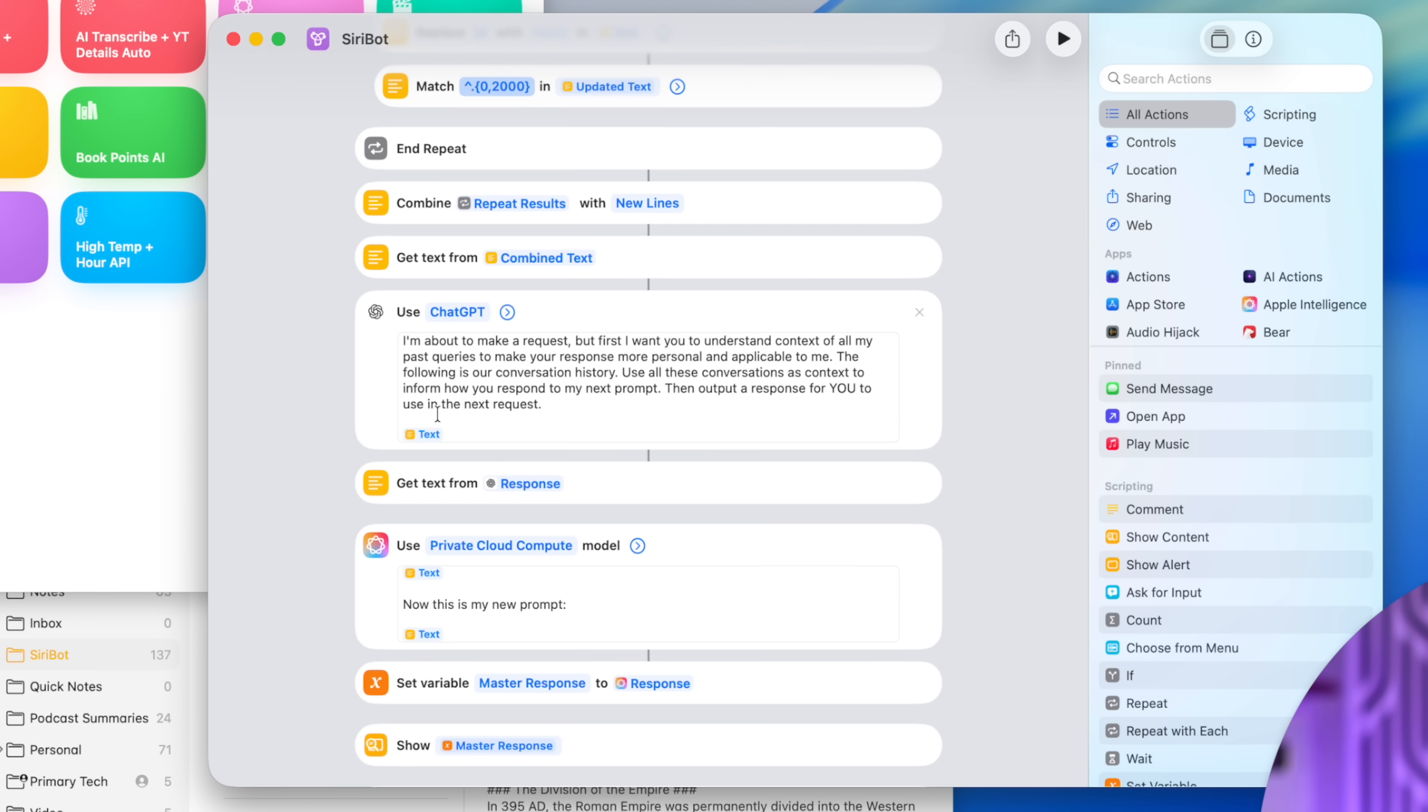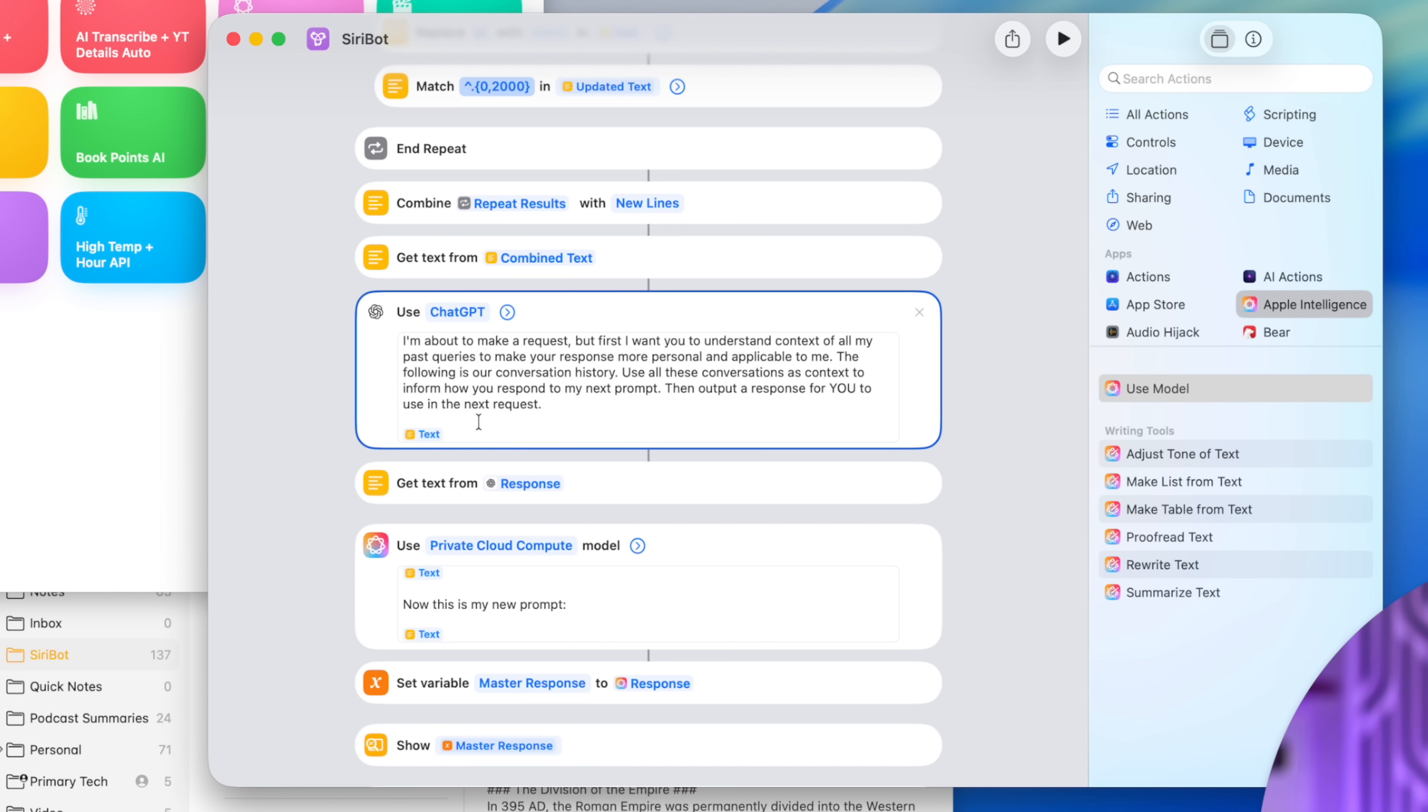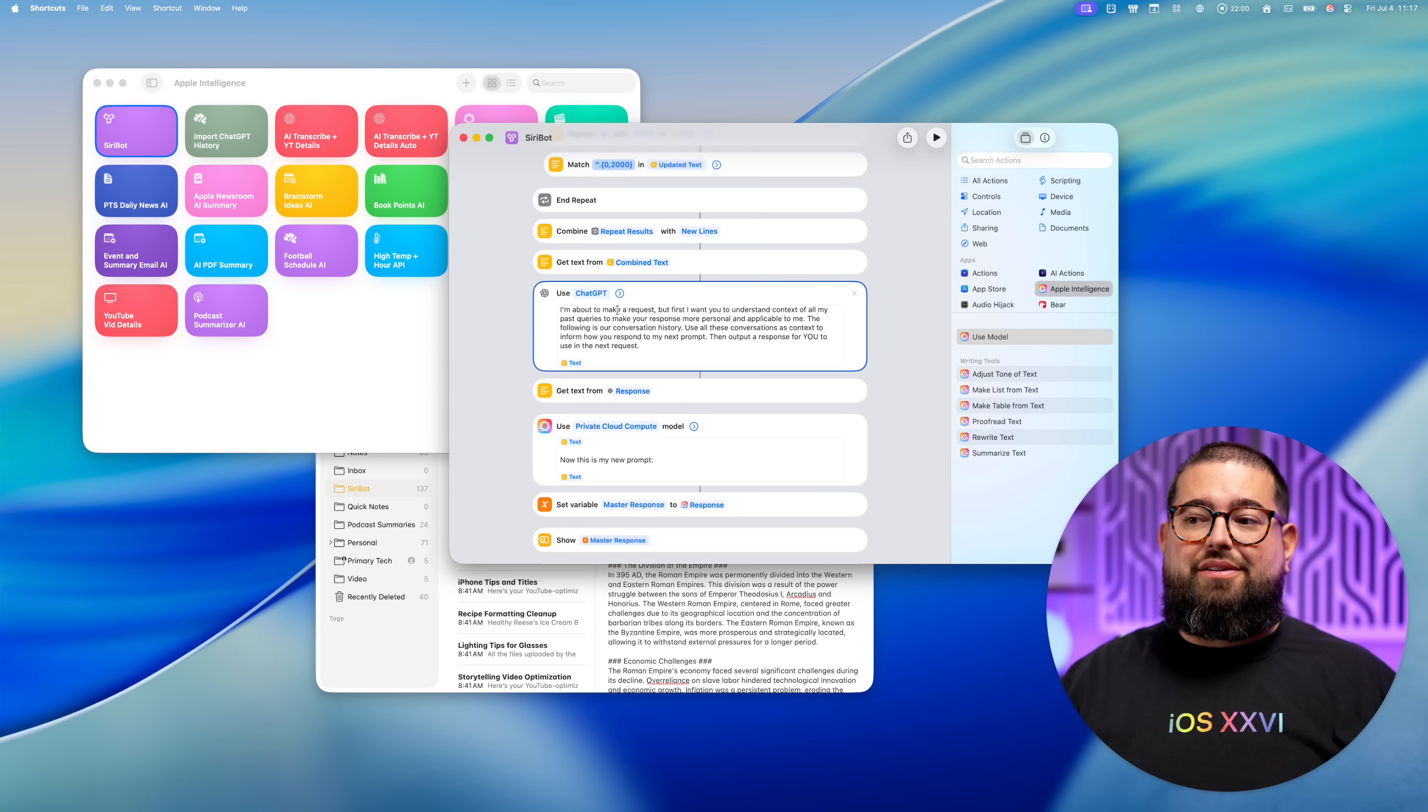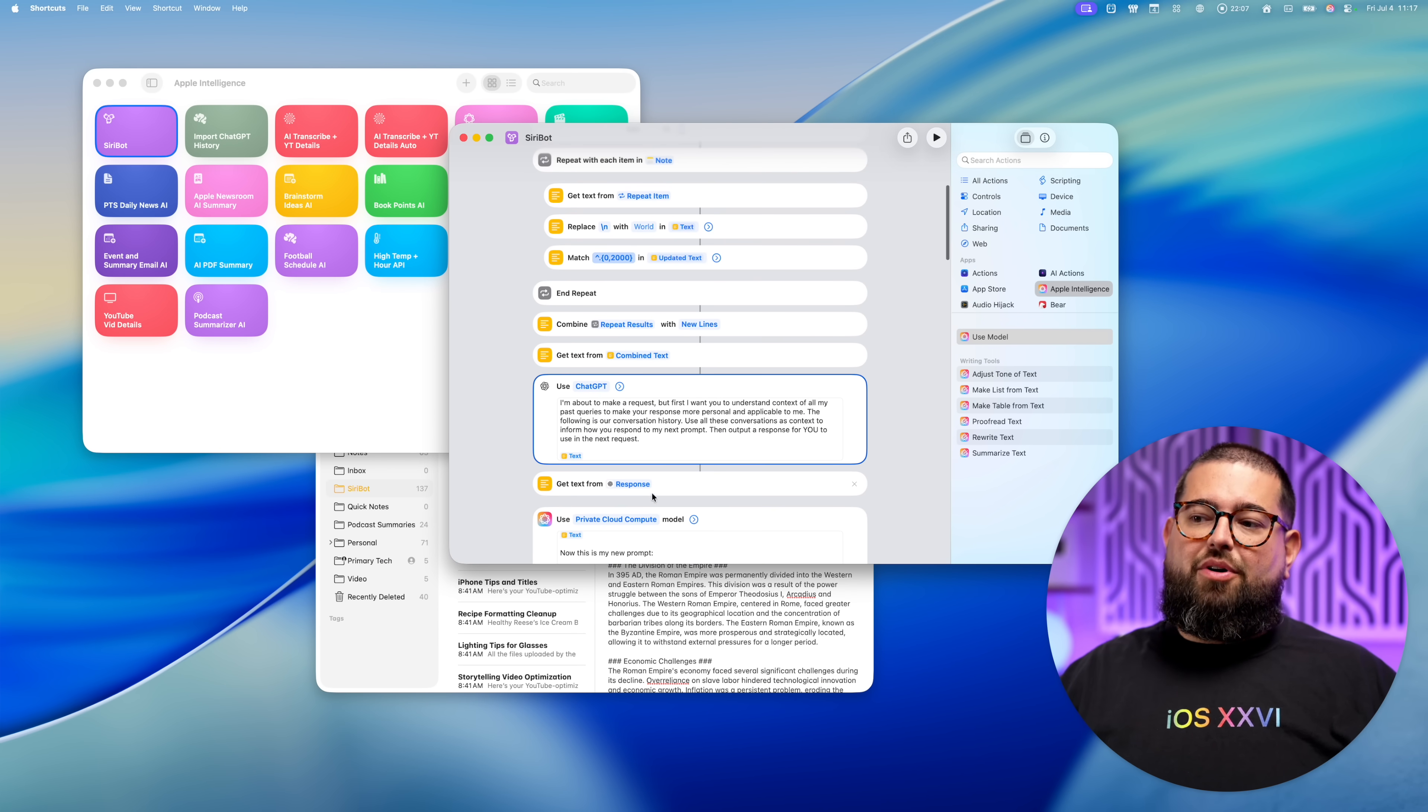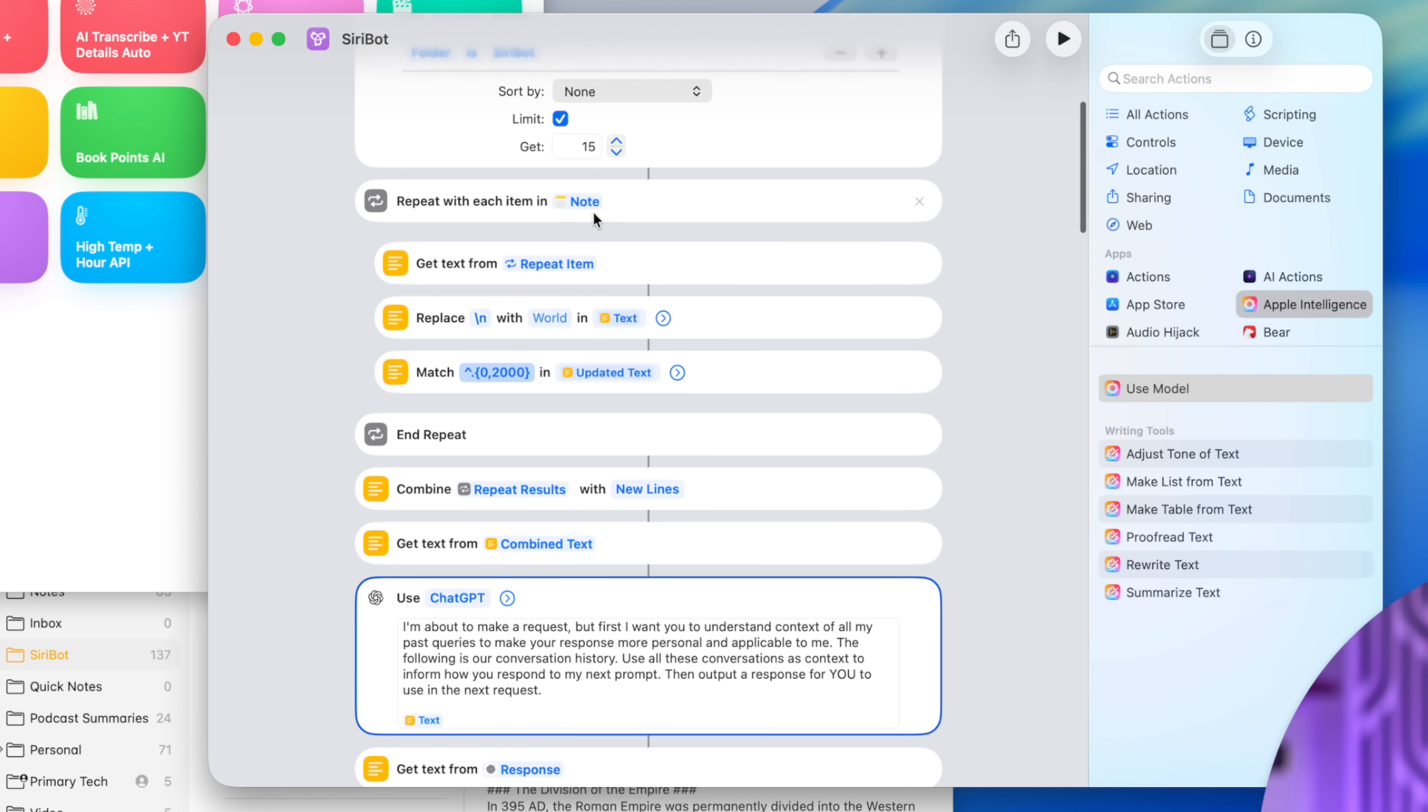Then I use another action here. This is actually the Apple intelligence models actions, but I use ChatGPT because I found the private cloud compute and on-device models, when it's a lot of text, they tend to fail more often. So I'm using the ChatGPT extension only to synthesize all the information from my past conversations as context for Apple intelligence. Again, you can try the on-device and private cloud compute models in this action. Again, depending on length, it may or may not fail. But remember, all of this above the private cloud compute action, this is just to have context of your past conversations.